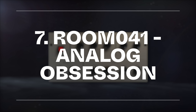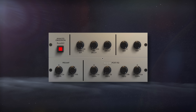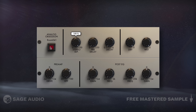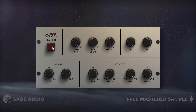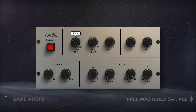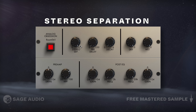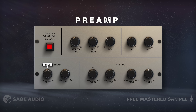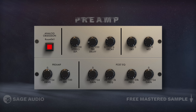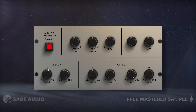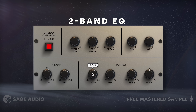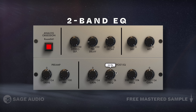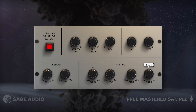Room 041 by Analog Obsession is their only reverb plugin and is a great room emulation that offers some flexibility. We can alter the reflection separation, pre-delay and decay, change the wet/dry, and introduce a preamp that adds some nice harmonic content, compression, and an optional high-pass filter. Lastly, we get 2-band EQ. Let's take a listen to the quality of this reverb.